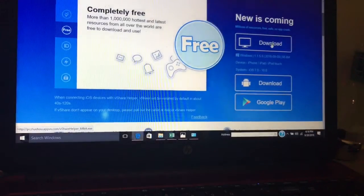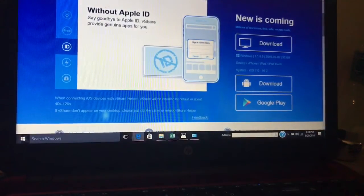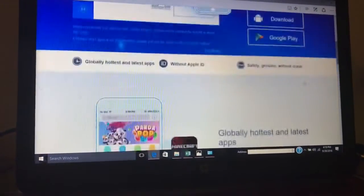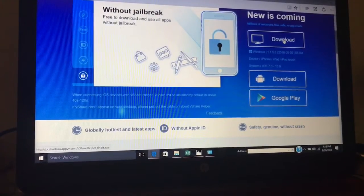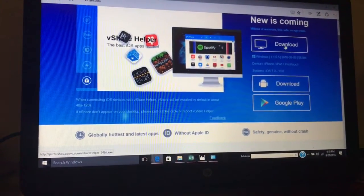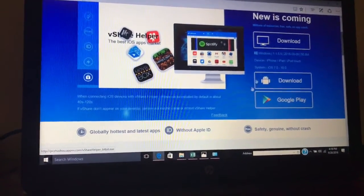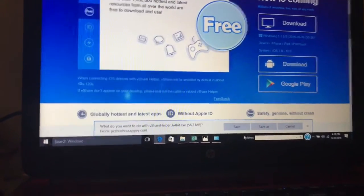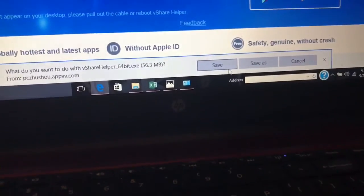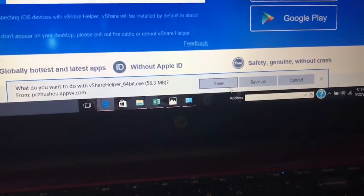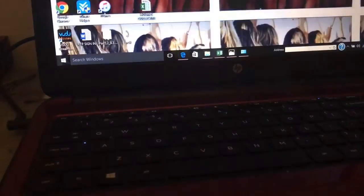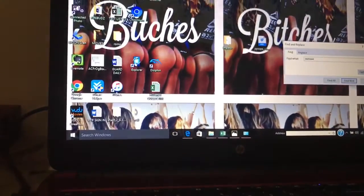All you want to do is hit download — and this only works on a Windows PC. Once you go ahead and download this to your computer, the vShare Helper will help you install it to your device.